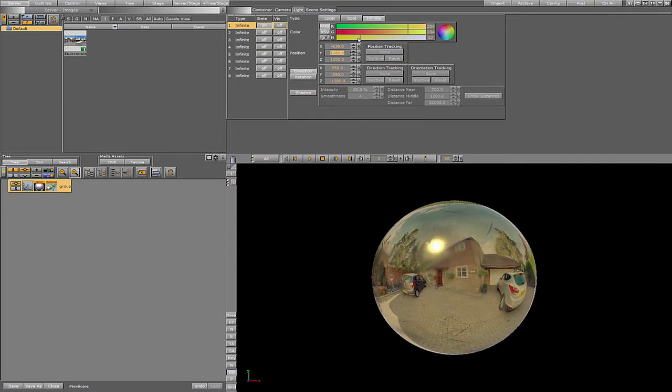Let's add a second light. And there it is.